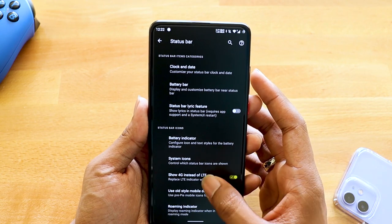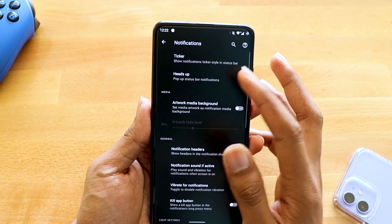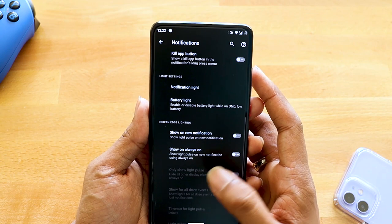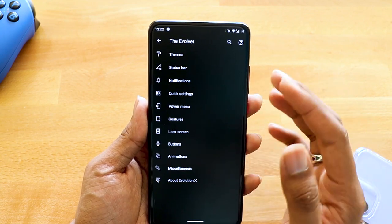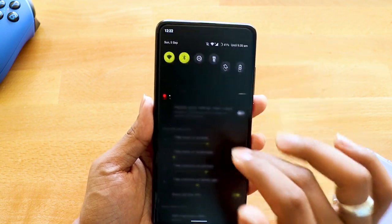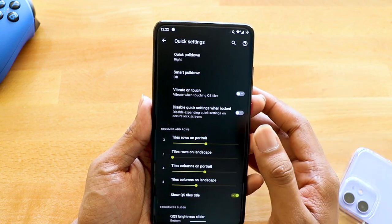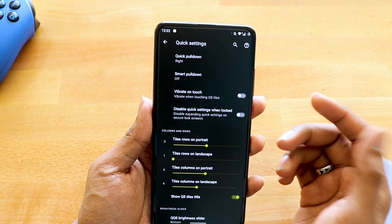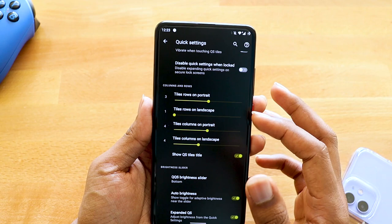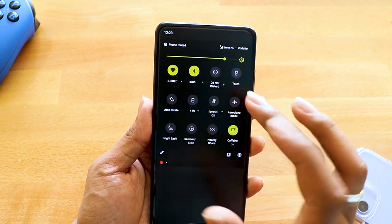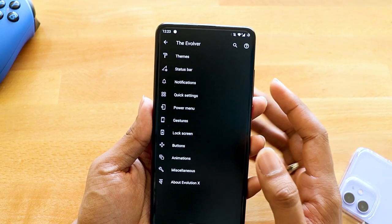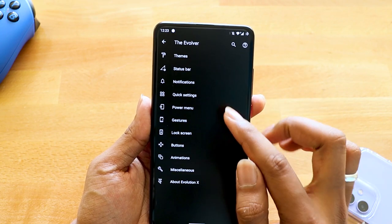Under status bar you can select network traffic indicator, clock and date, battery bar, and related settings. Under notification you can select ticker policy, heads-up notification, artwork for media notification, battery lights, always-on display, and more. Quick settings has toggles for smart pull-down, vibrate on touch, tile rows in portrait and landscape, and QS panel settings.